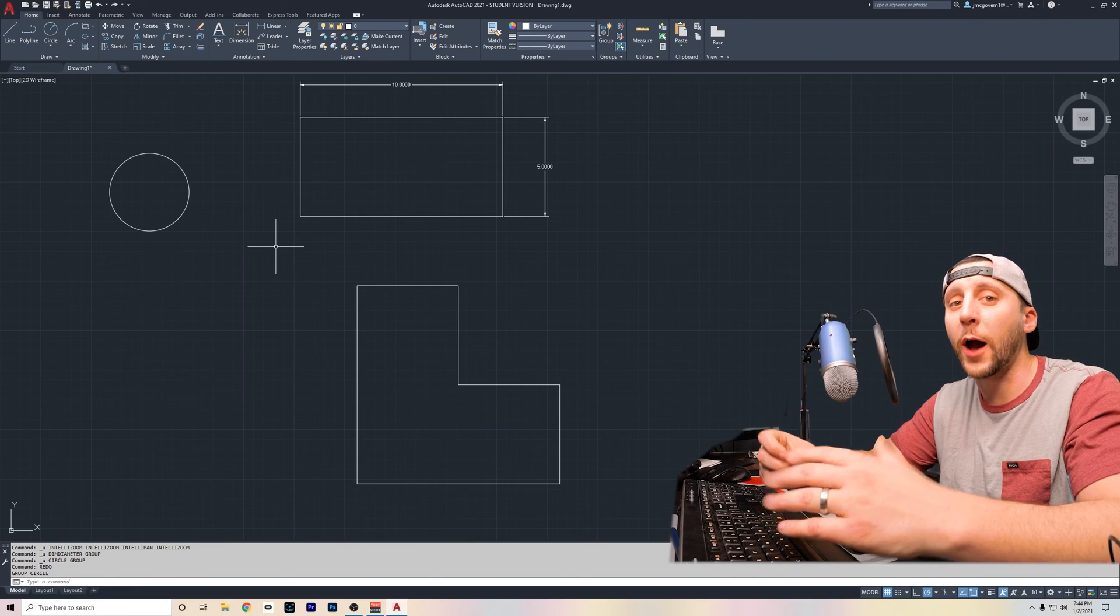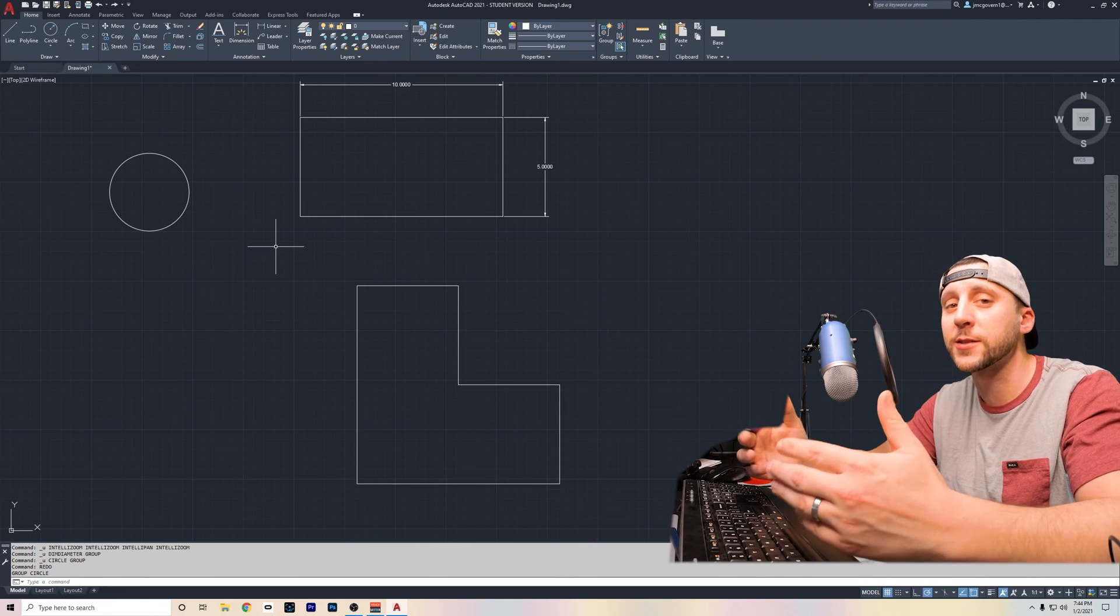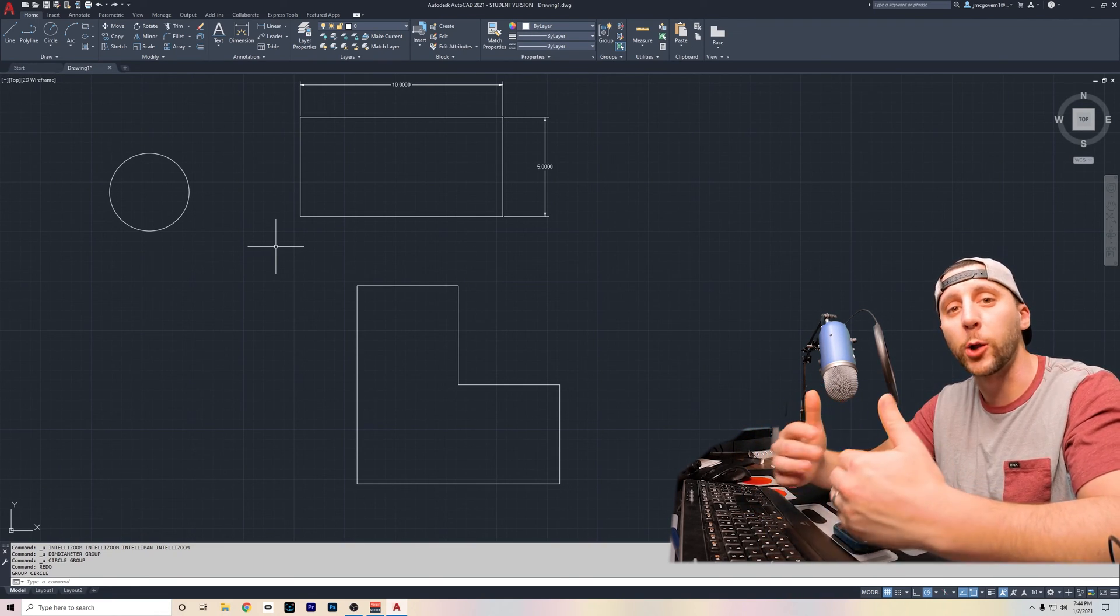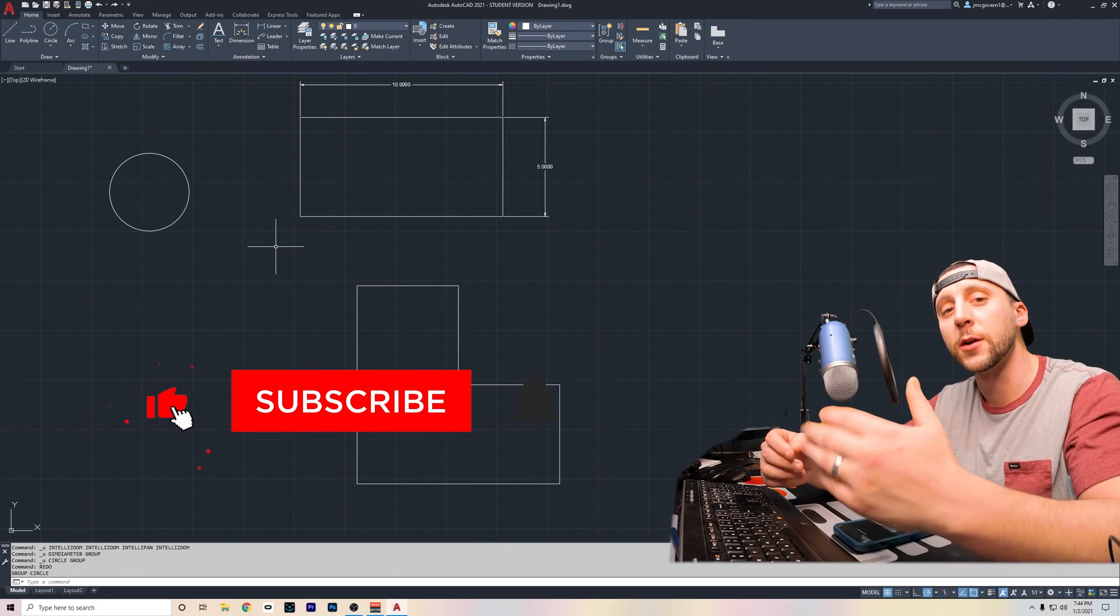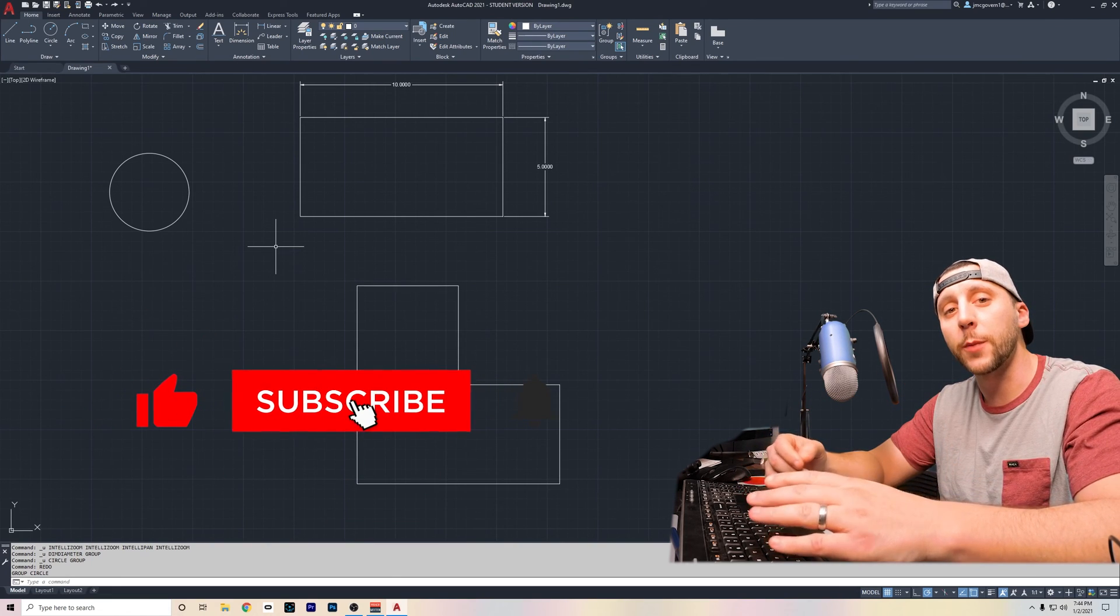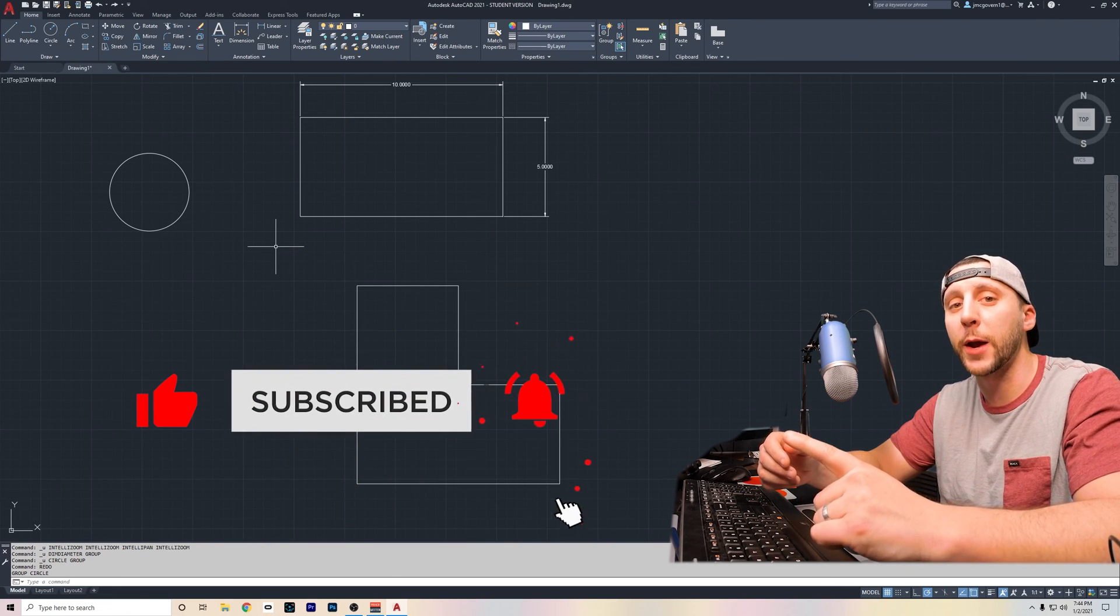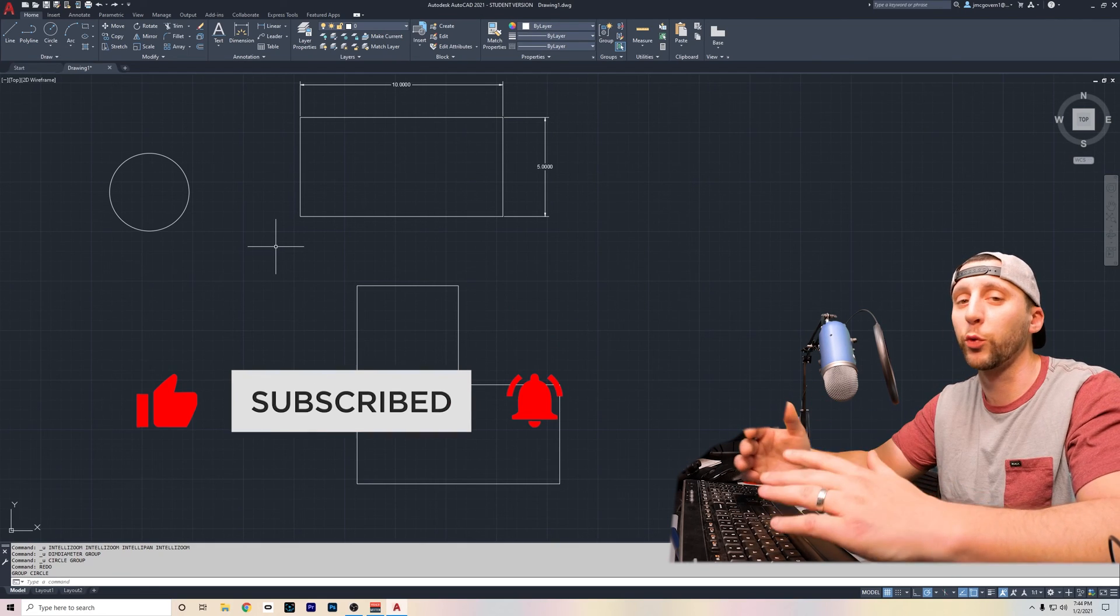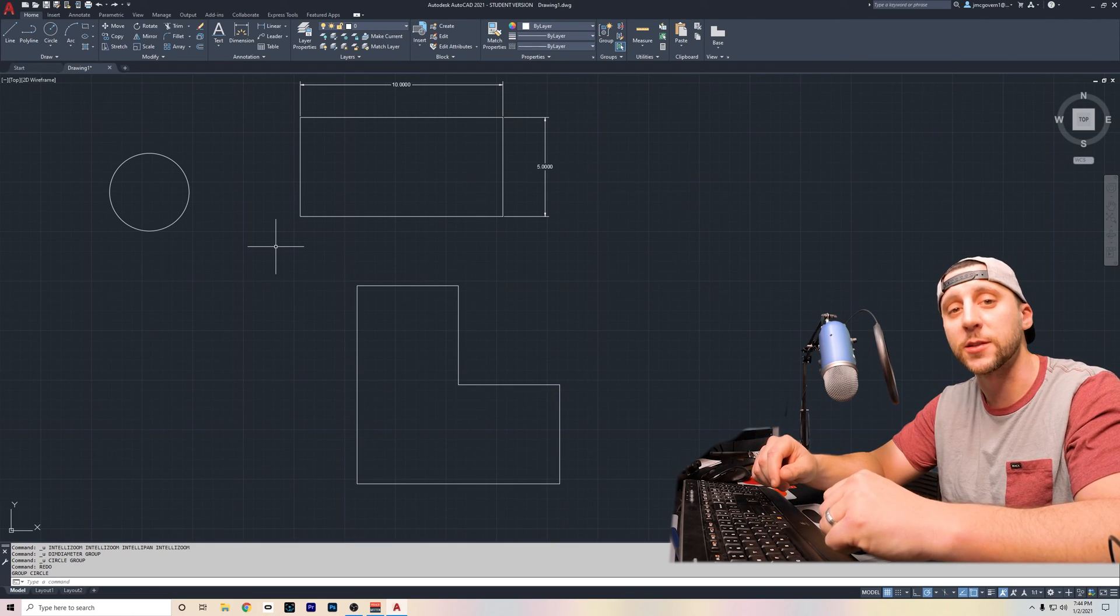That's it for this video. I really appreciate you guys watching and listen, if you like the video, if you're following along and enjoying this, please give it a thumbs up, subscribe to the channel and click that bell if you want to see future videos. I really appreciate it and I'll see you guys later. Thanks a lot.